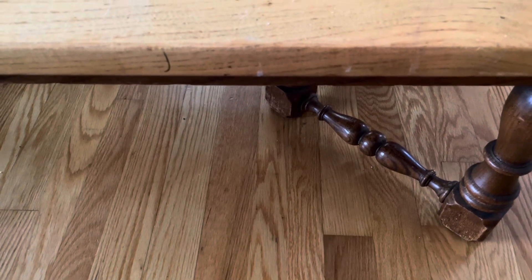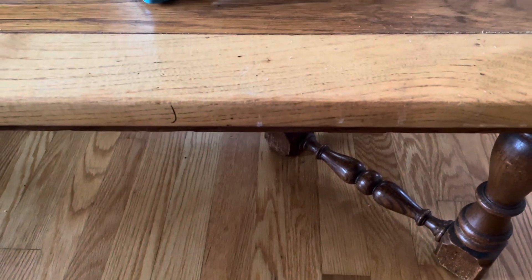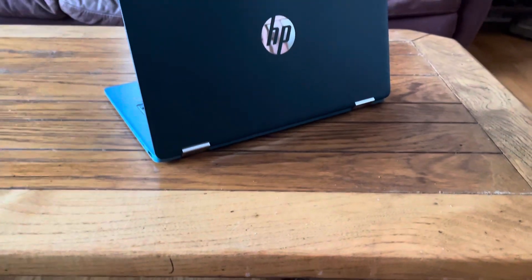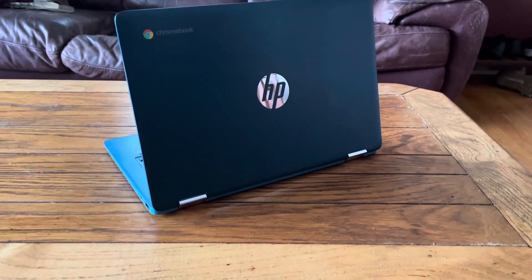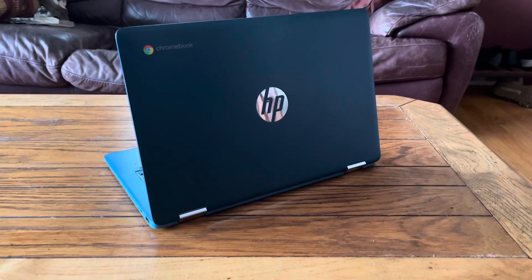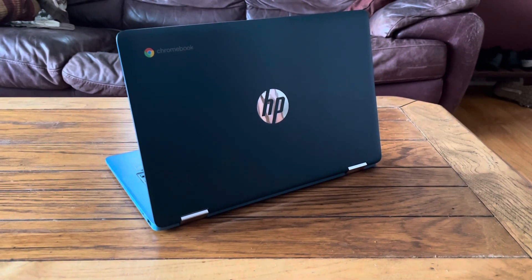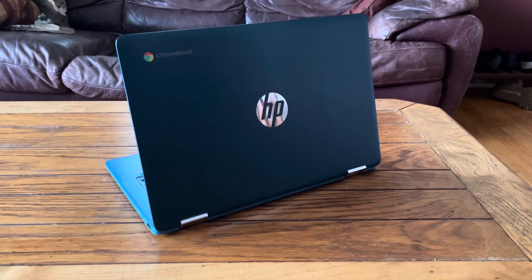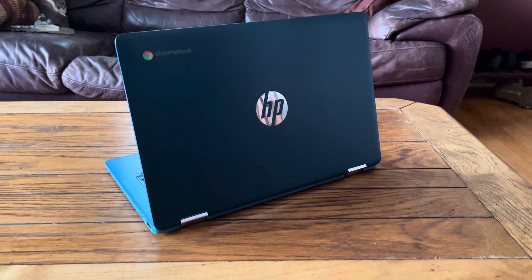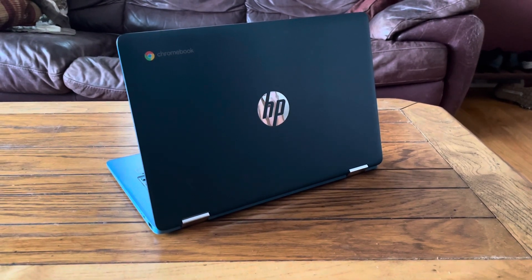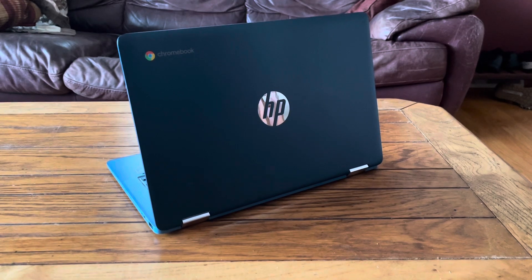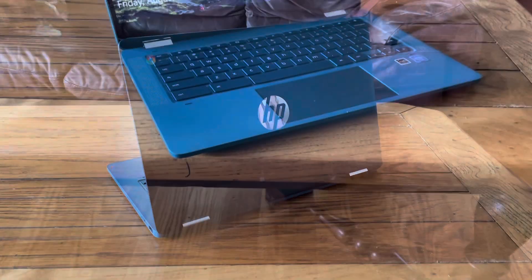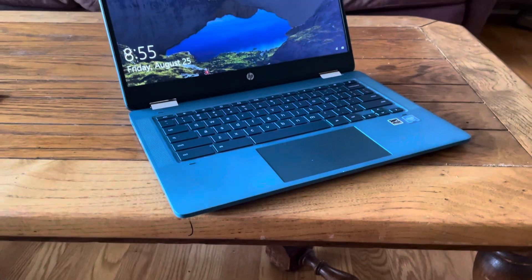Hey guys, today's video is about the HP Chromebook x360 14 that I bought off eBay about four months ago. We're going to go over how much it costs, what we got into it, and how it's looking today.